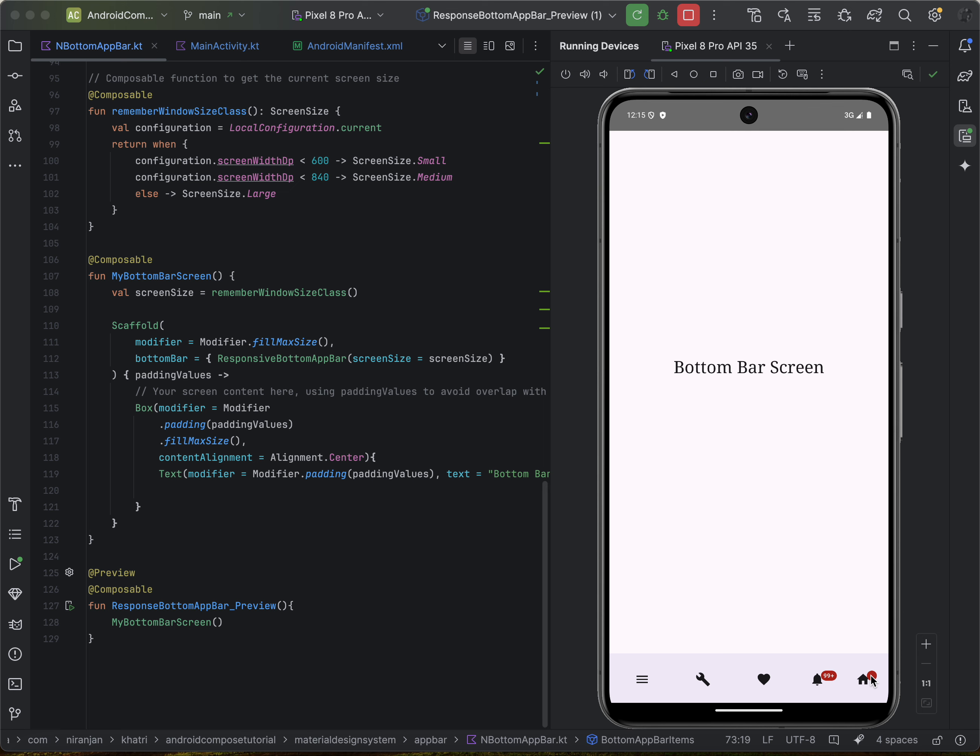Red color often signals errors or urgency, while blue might indicate new information. Badges are a great way to provide visual cues without cluttering your UI, making your application more informative and user-friendly.